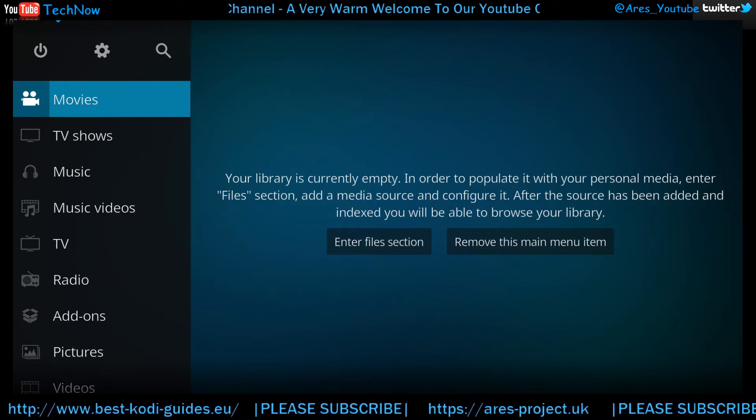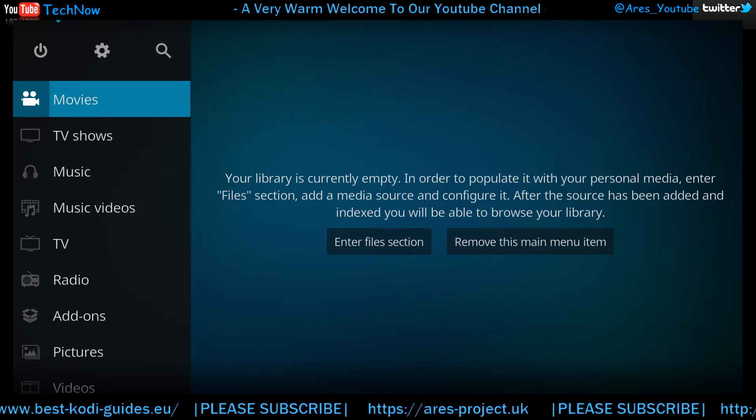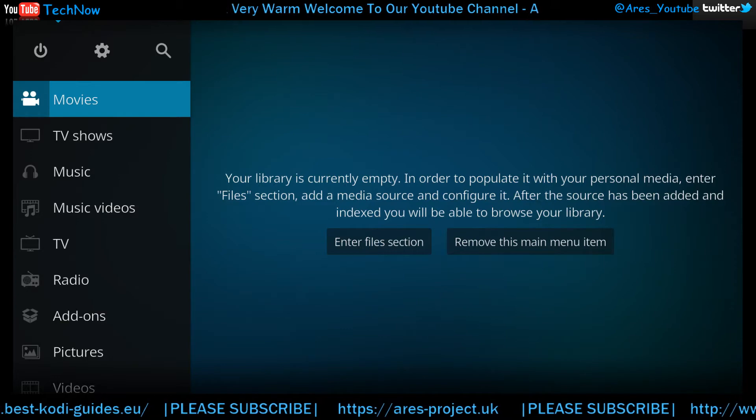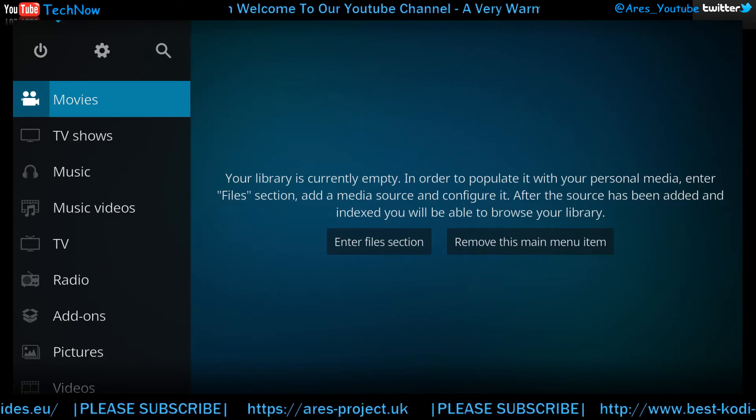We'll have a little chat and I'll just show you how to install it and just a little demo of some of the features.